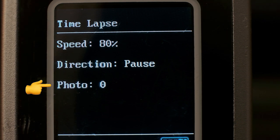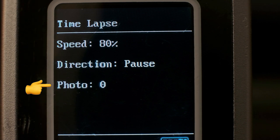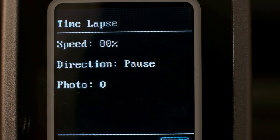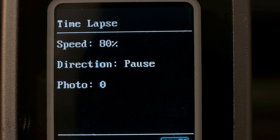And then you have photo, and this is the amount of photos that have been taken so far during the time-lapse. Unfortunately, there's no way to quickly tell how many photos are left or exactly how long the time-lapse will last for without setting a timer on your phone or something like that.